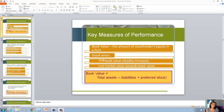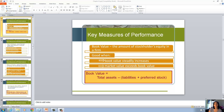Now let's look at key performance measures, particularly for stock. First we have book value, and that's the amount of stockholders' equity that's in a firm. We would just get that off of the firm's balance sheet.